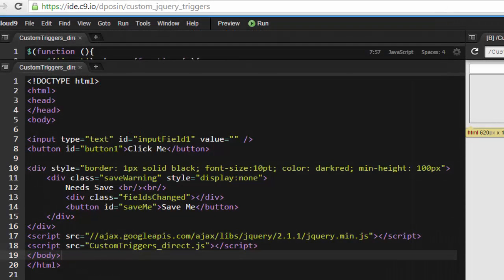We're going to use Cloud9's online IDE for our example today. What you have is a simple HTML form with one field, one button, and a section where we're going to put some text as changes are made to show how the triggers are functioning.